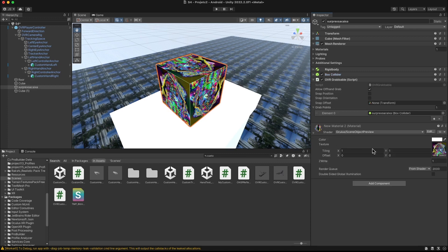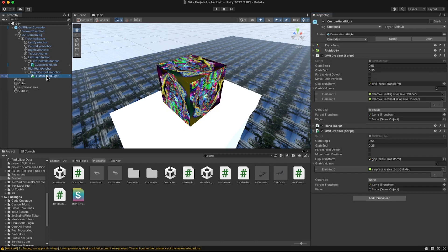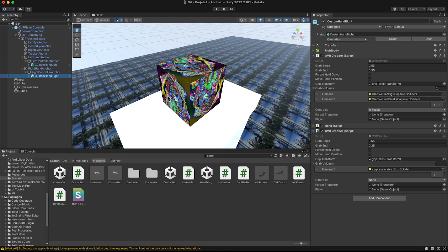I checked 'Allow Offhand Grab' on the OVR Grabbable component. I also added a material filter on the object. This script goes on the object you're going to grab, and on the hand or controller you need to set up the OVR Grabber with the correct specifications. I highly recommend that those who know C# well open the OVR Grabber script and take a look to learn more about how it works.